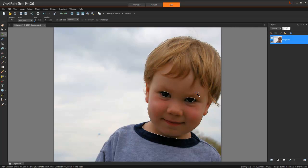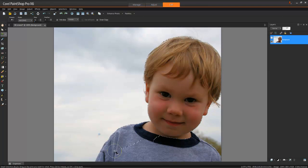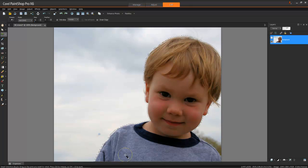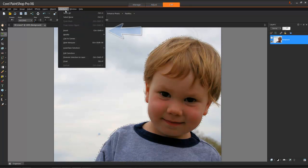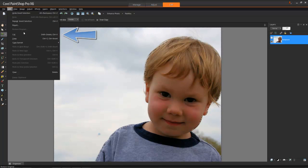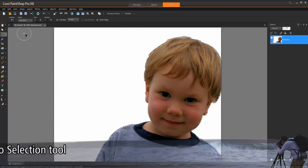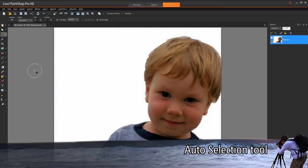You can set it to subtract an area by choosing a different mode in the Tool Options palette at the top, or by just holding down the Control key and brushing to remove an area from the selection. This is much faster than before.